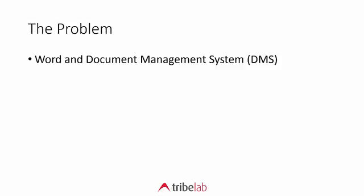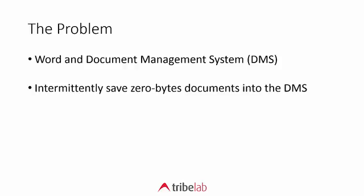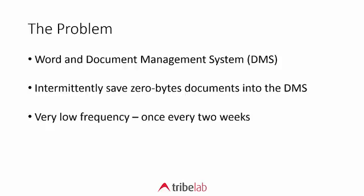The problem that the customer had was that they had a document management system. They were saving documents into that system and intermittently the documents would save with a zero byte length, and so all work was lost. It was a very low frequency problem, it only happened about once every two weeks. In fact, an individual user could go a month without seeing the problem.